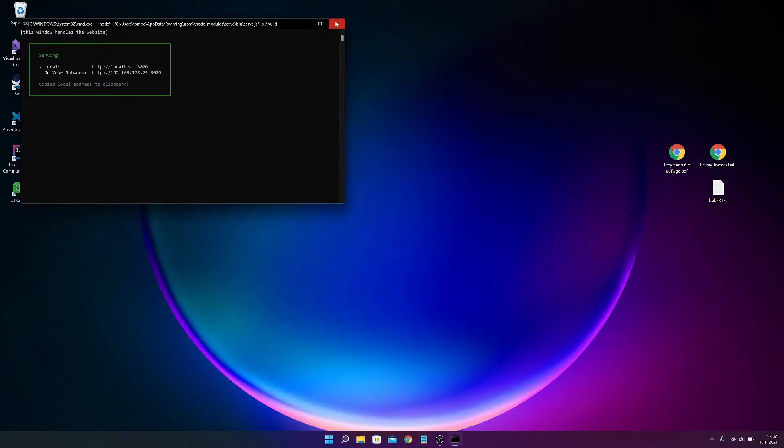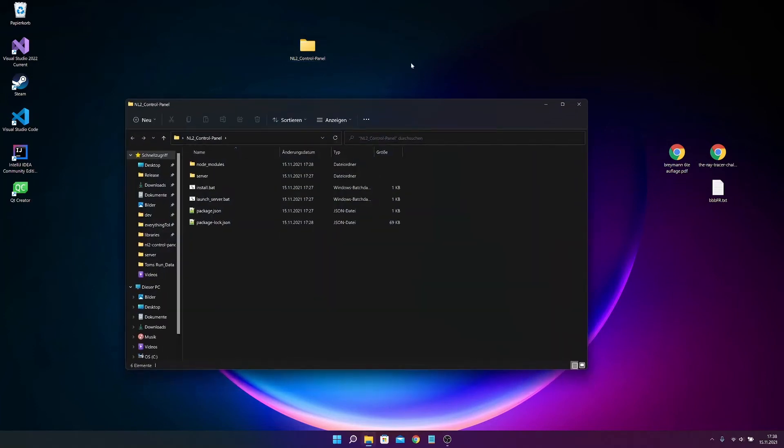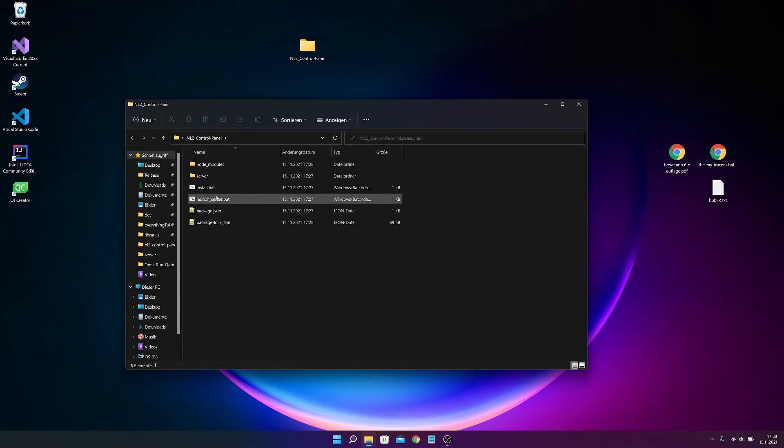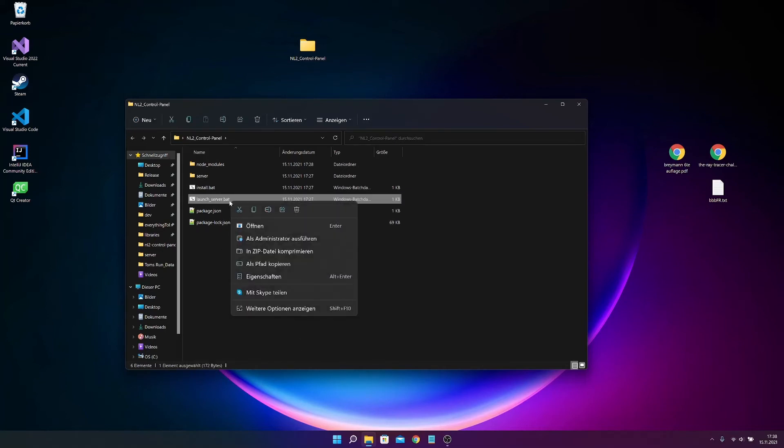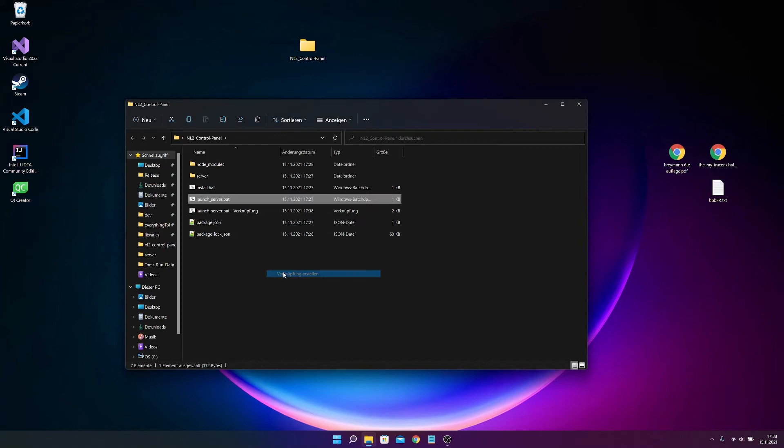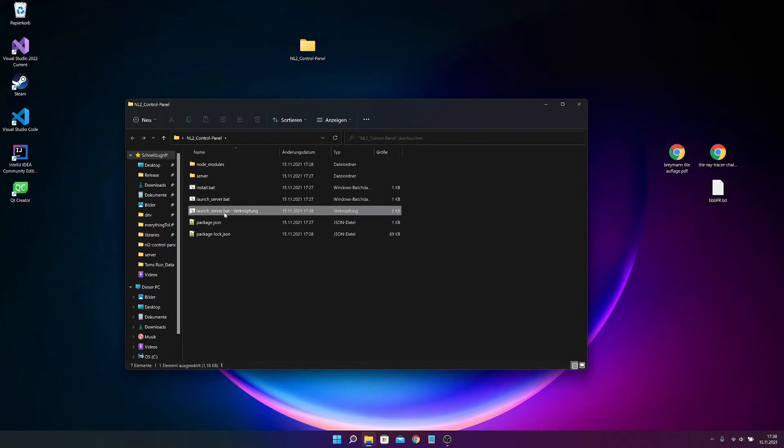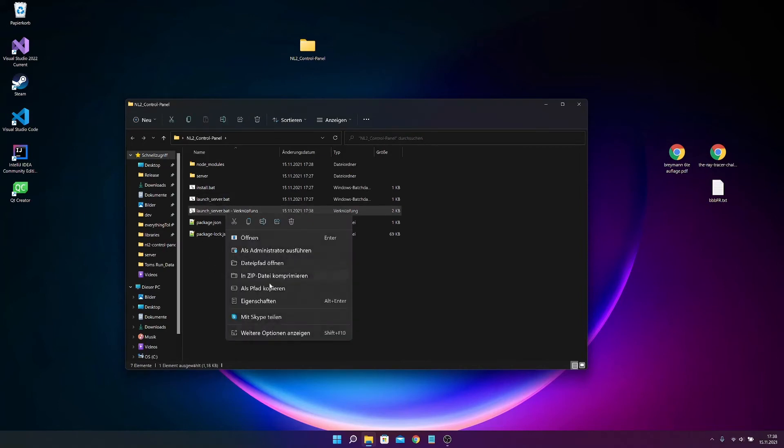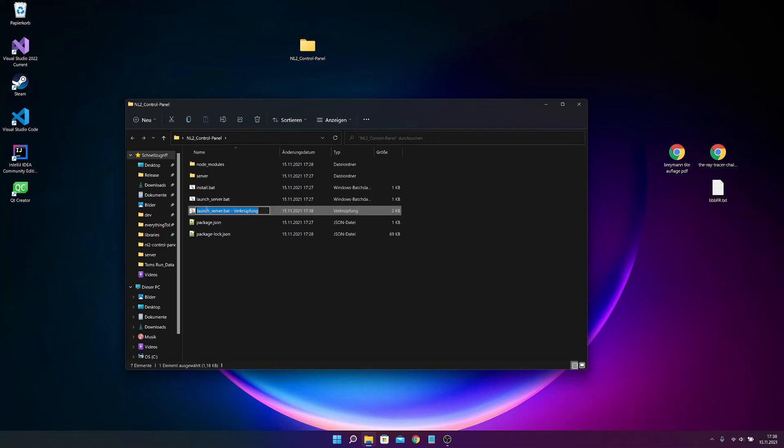So first you have to go right here and right click on this launch server and then you can press on this create shortcut, and then it creates the shortcut and you can rename it like anything you want. So I rename it as NL2 Control Panel.